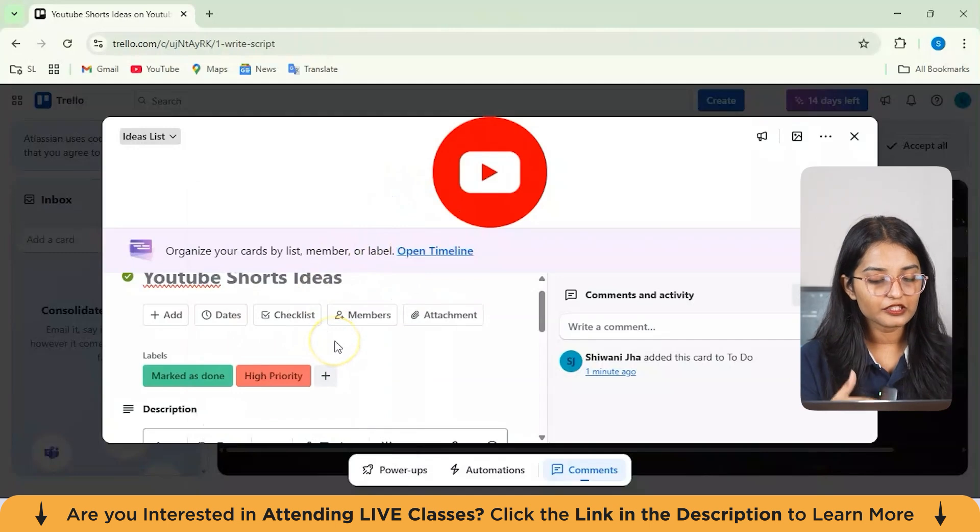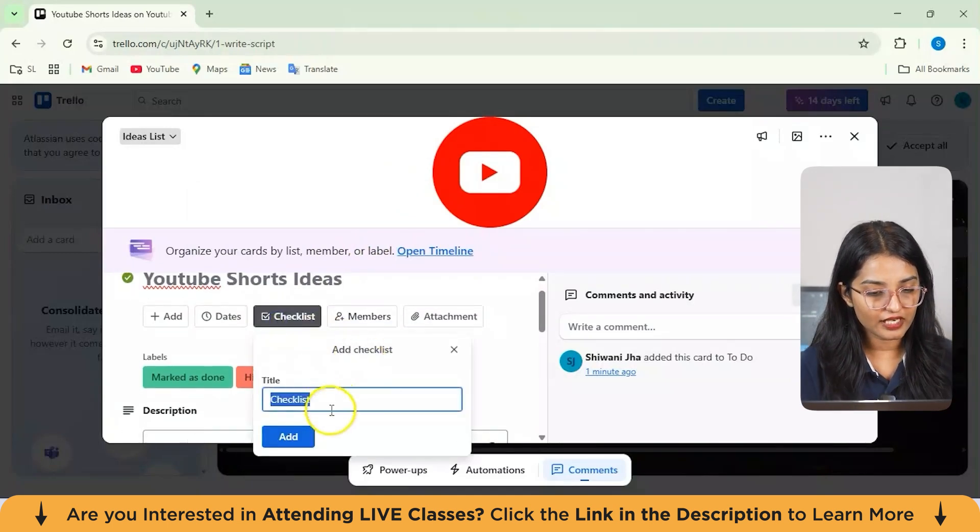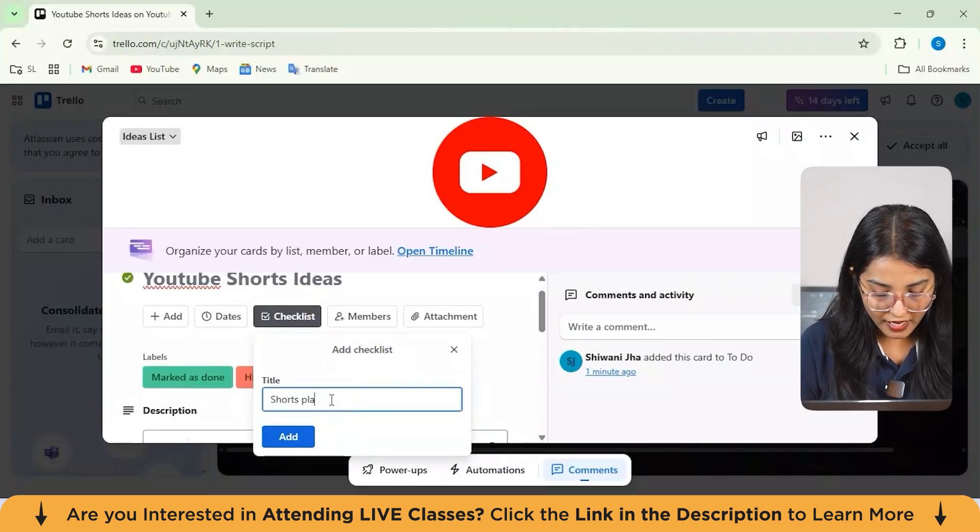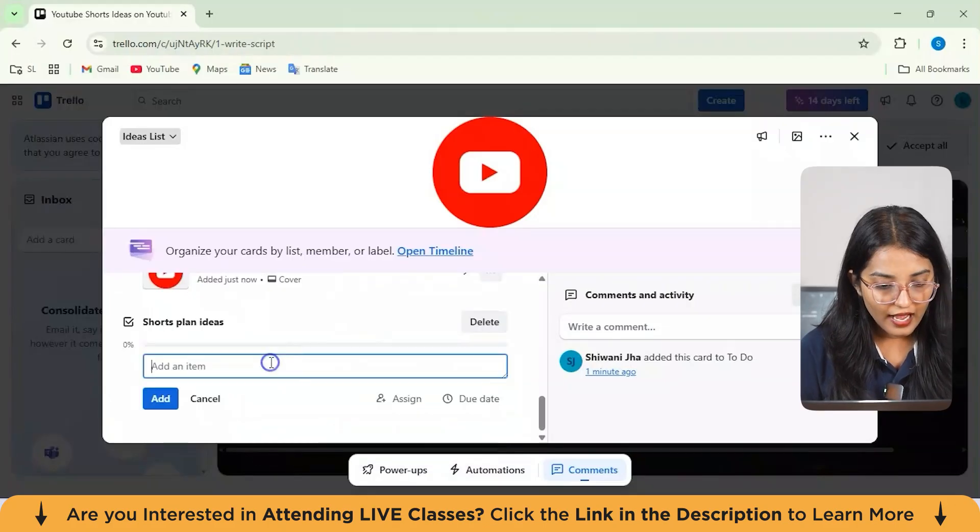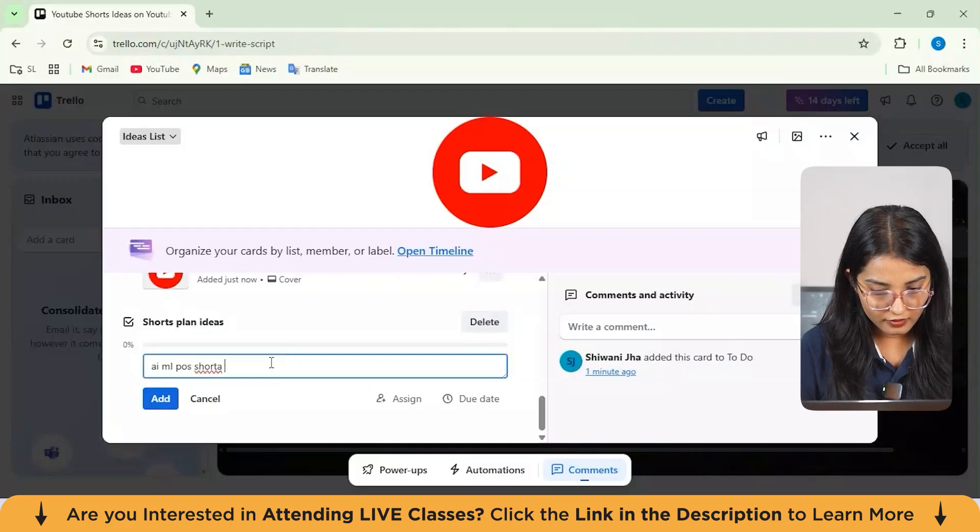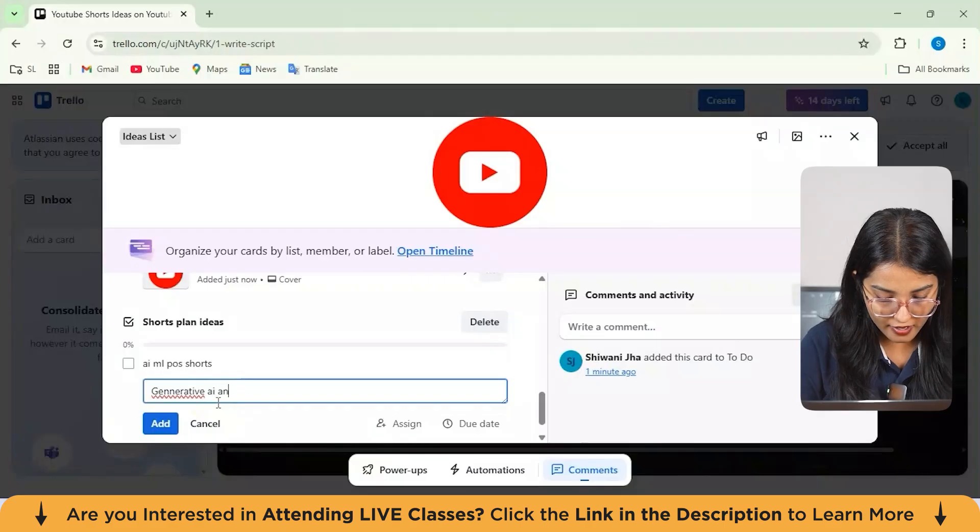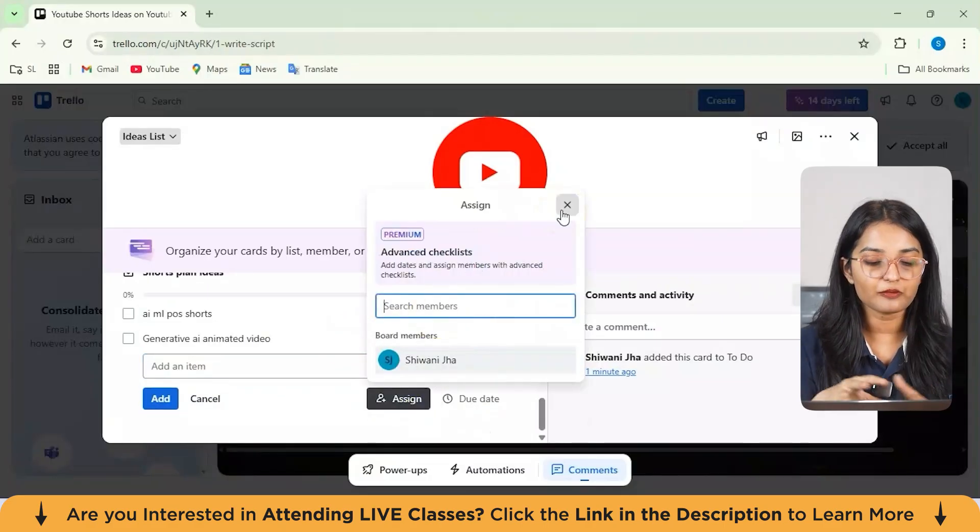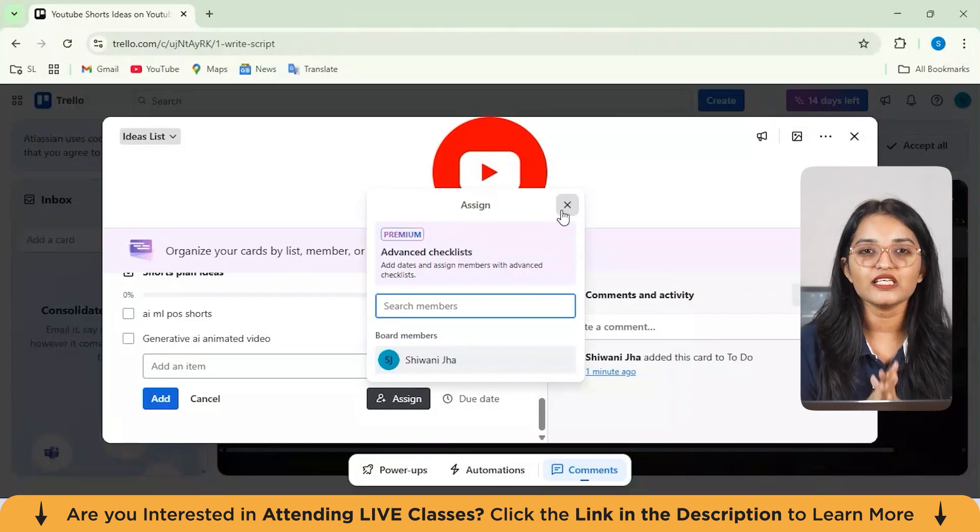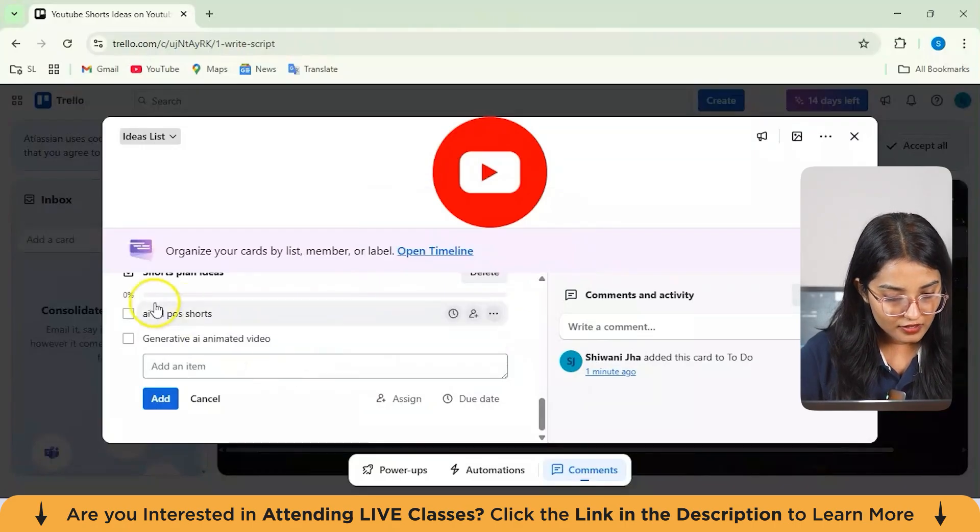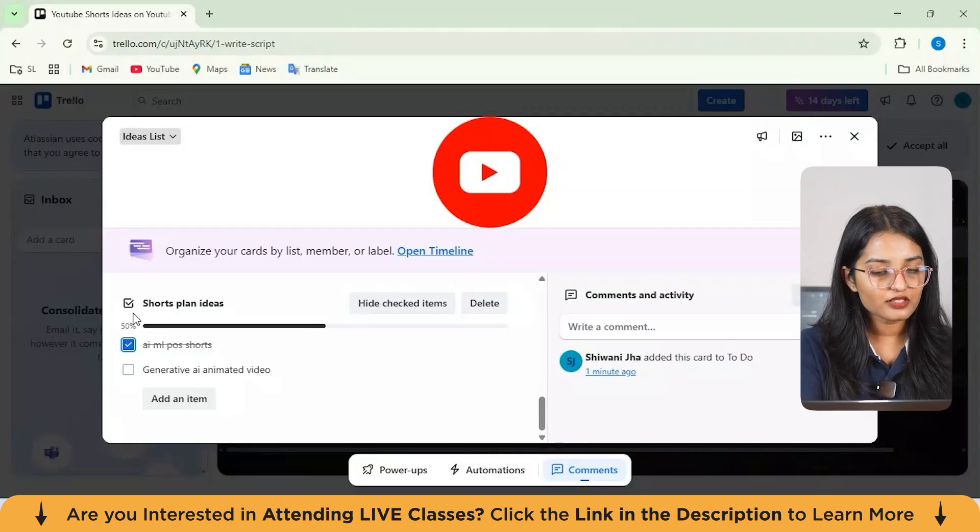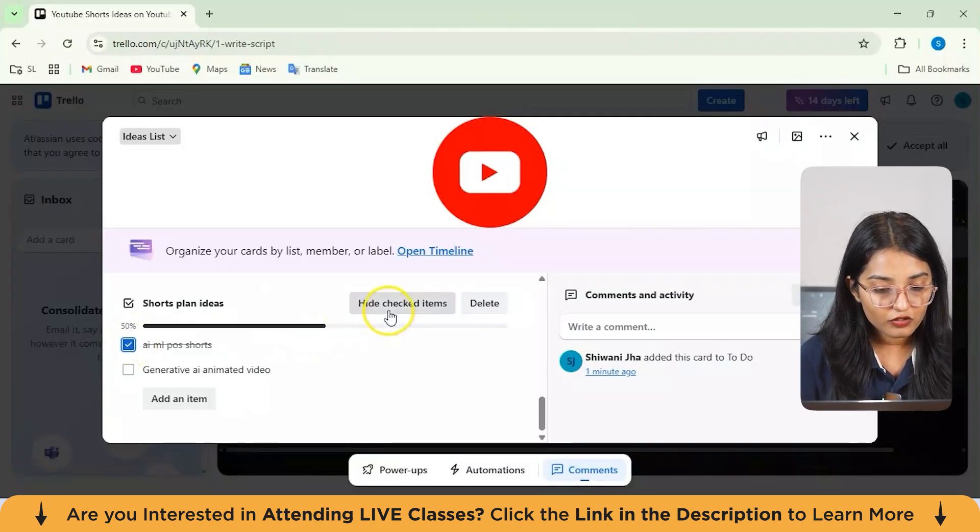Now, since I've already entered my label section also from here, you can also add and create your checklist. Let's suppose my checklist name is Shorts Plan Ideas. I'll add this and from here I've added an item on AI ML POS Shorts. Next, I'll add one more item as Generative AI Animated. You can also assign that particular task from here and that person would get the notification and also they can see in their Trello account. But for this, you would actually need your premium version. So these are the tasks I've done and whatever items are actually done, you can just click on this checkbox from here. As you can see, it's mentioned as 50% done.